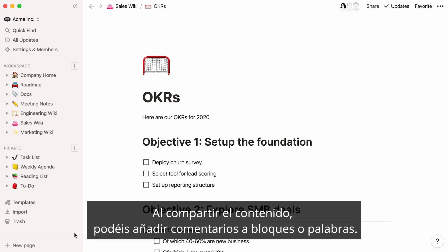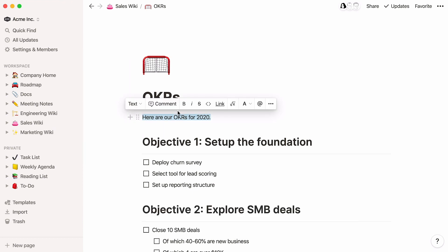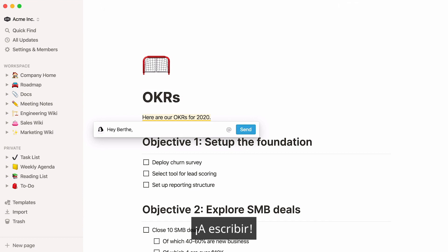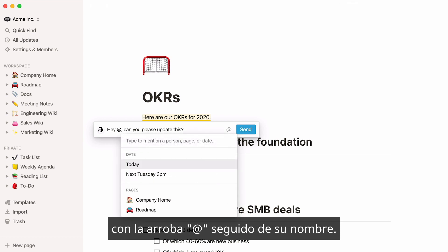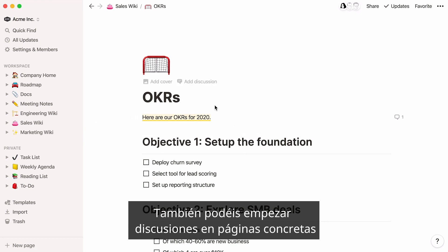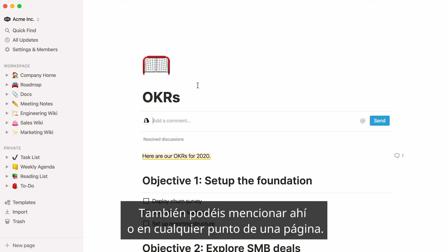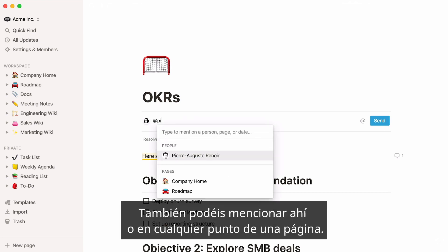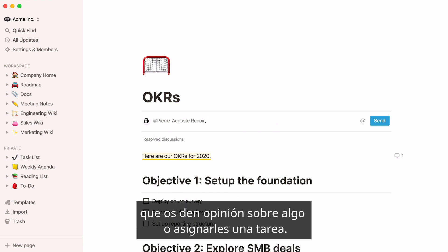Once content is shared, you can add comments to blocks and even specific words. Either use the six-dot icon or highlight the text and choose comment. Type whatever you want to say. And if you want to get other people's attention, mention them by typing @ followed by their name. You can also start discussions at the page level by hovering over the top of any page and clicking 'add discussion'. Mentioning people is possible there too, or anywhere inside a page. This is a good way to ask someone a question, get someone to review something, or assign them a task.